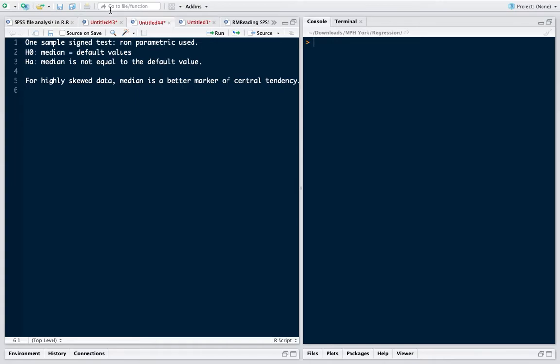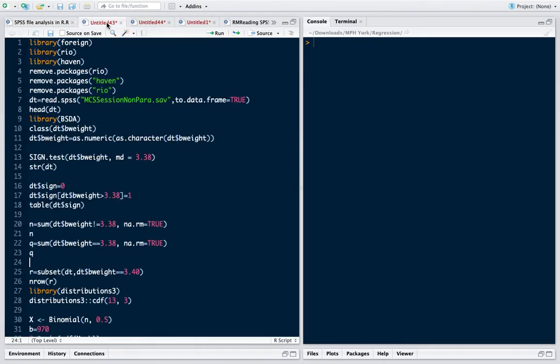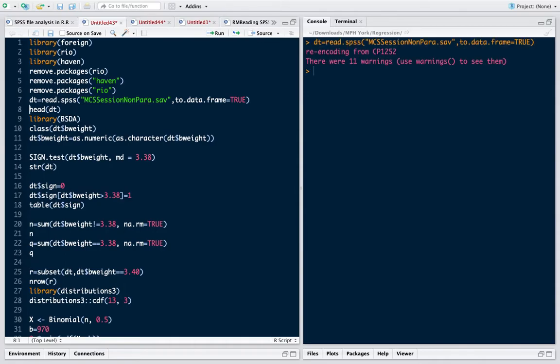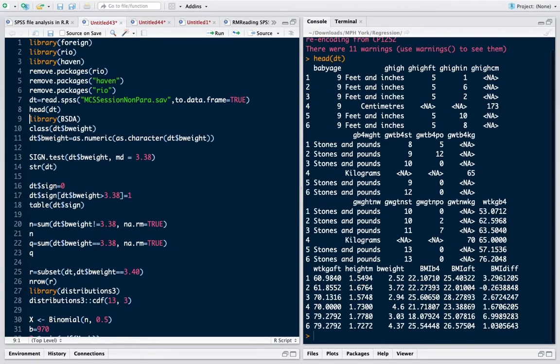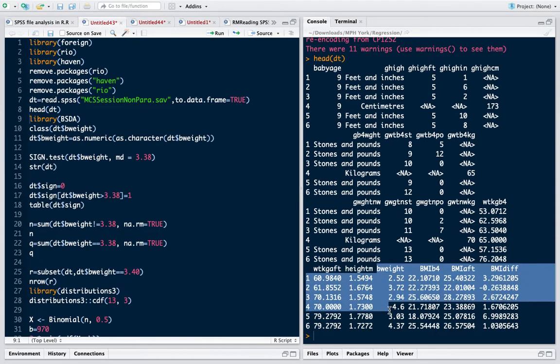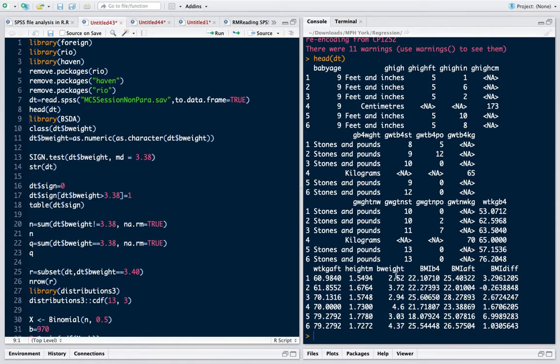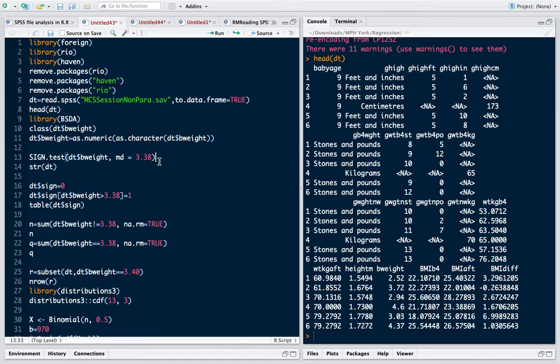In our data, which is about the birth weight data, I have loaded the SPSS file here, the dot SAV format, and let us look at our data. These are the columns and I am concerned with the birth weight data. So I want to check if my birth weight median is 3.38 or it is not equal to 3.38, which means it can be either greater than 3.38 or less than 3.38.